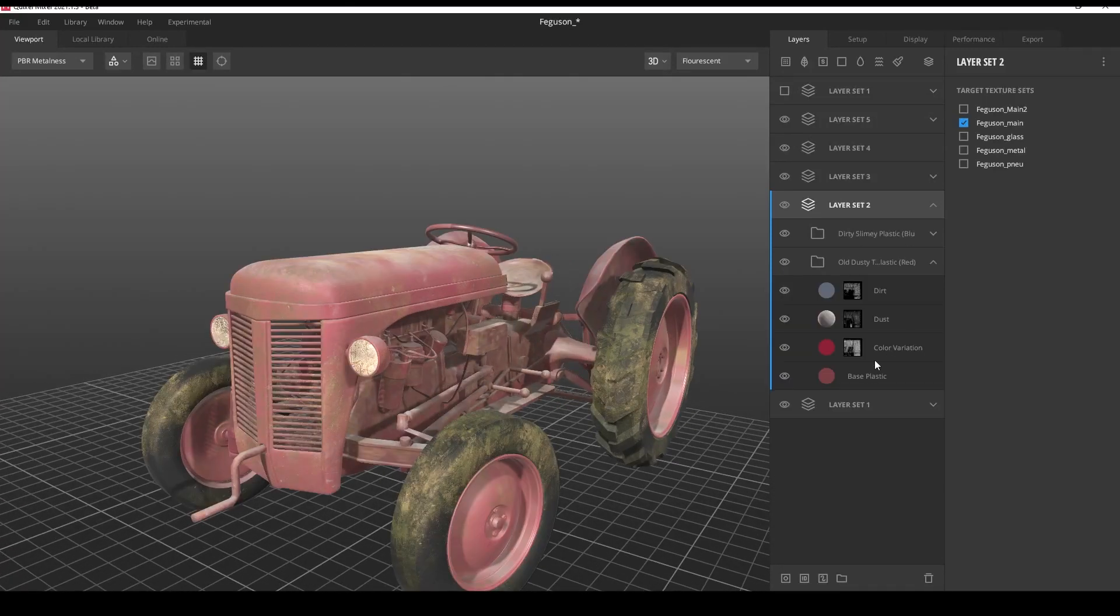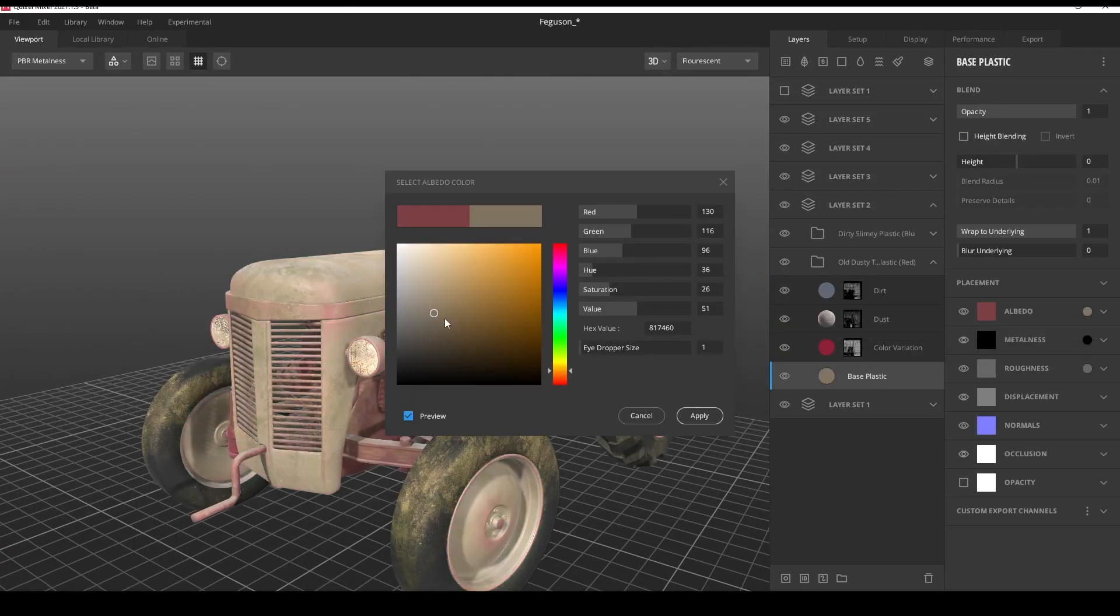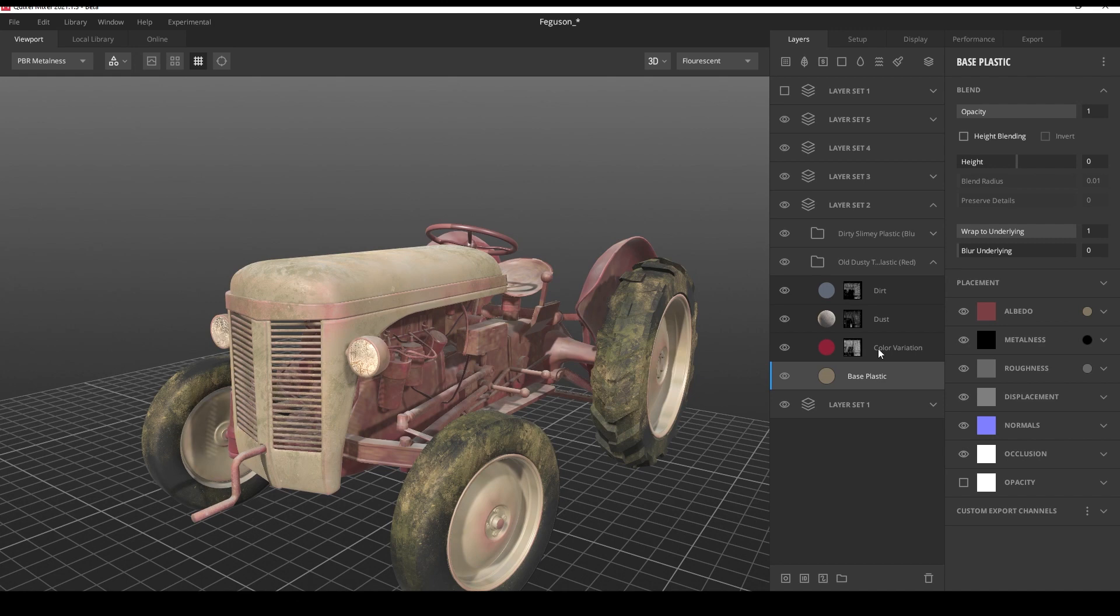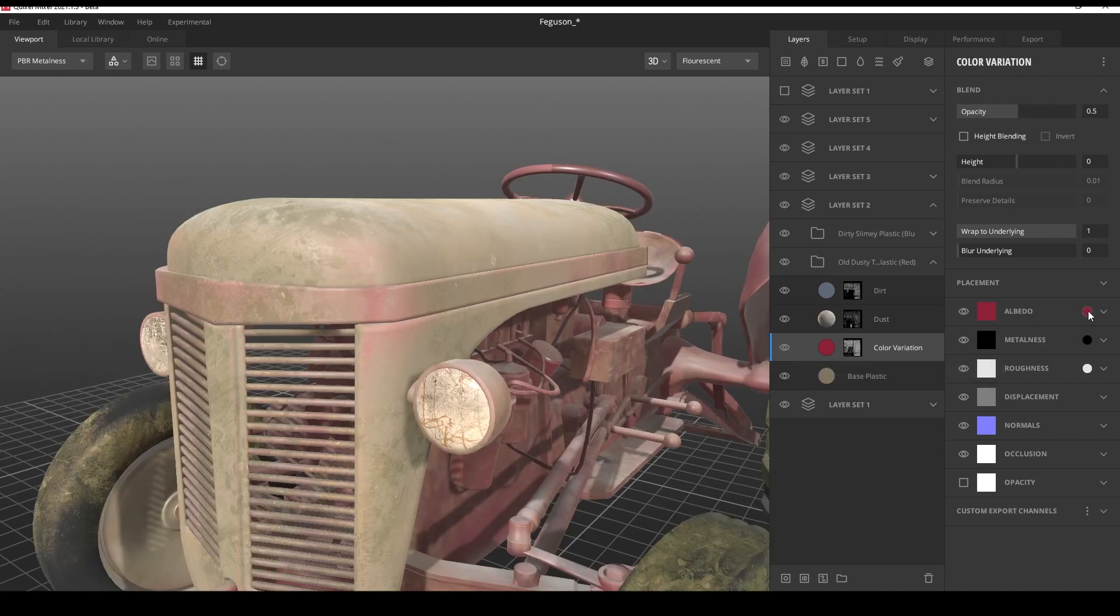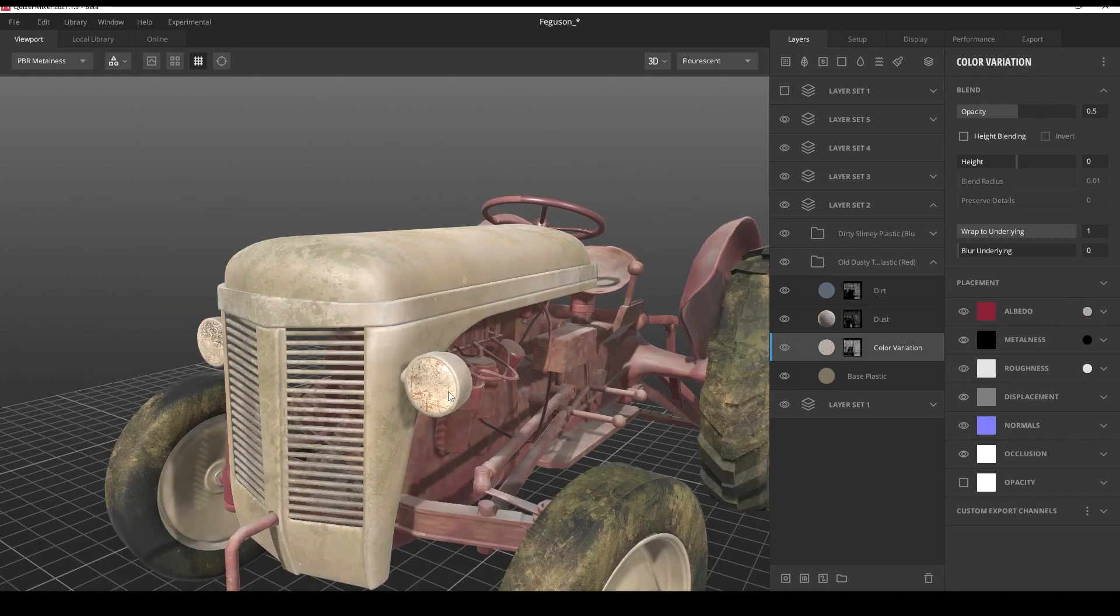So in this video I will show you how to easily make good textures for 3D models.